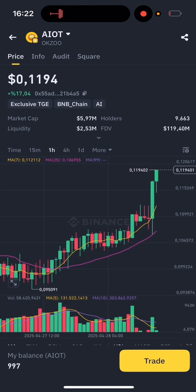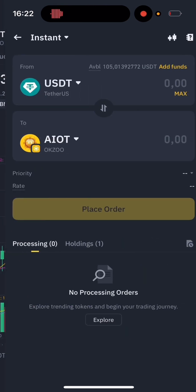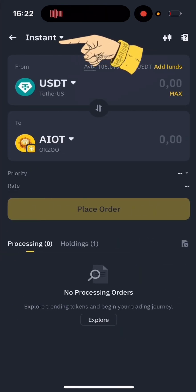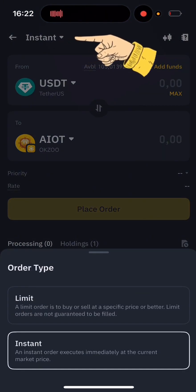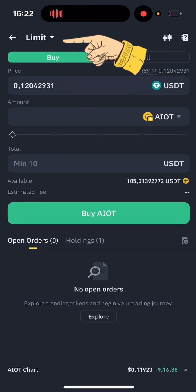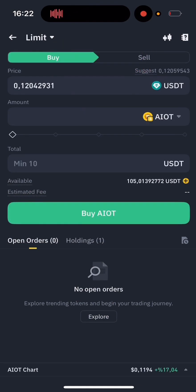Tap Trade at the bottom. As you can see, it shows Instant at the top — tap on it, and then select Limit. Now you can use Limit Orders for tokens on Binance Alpha.